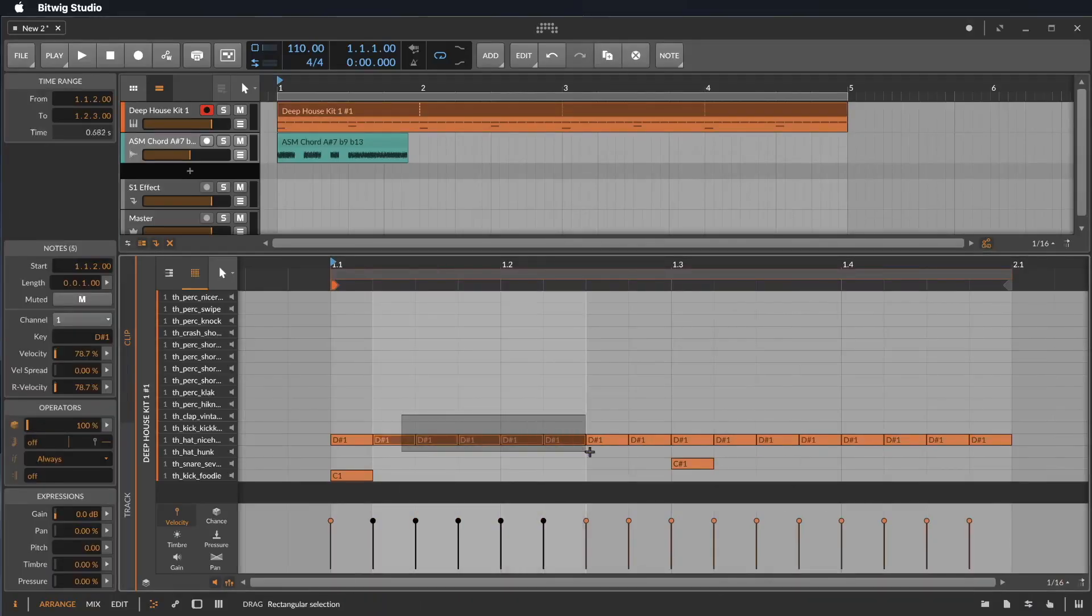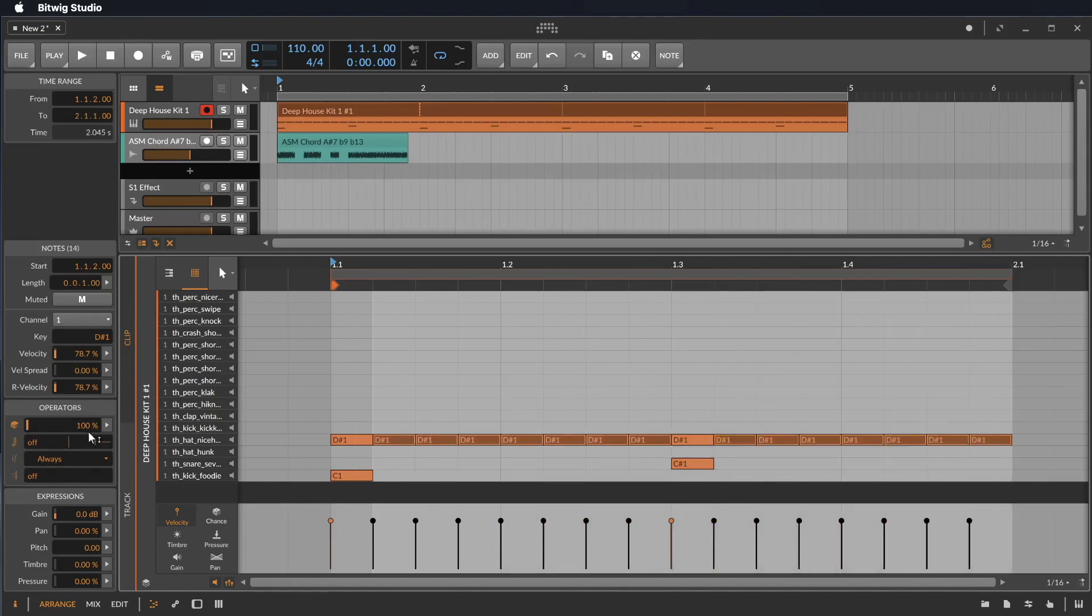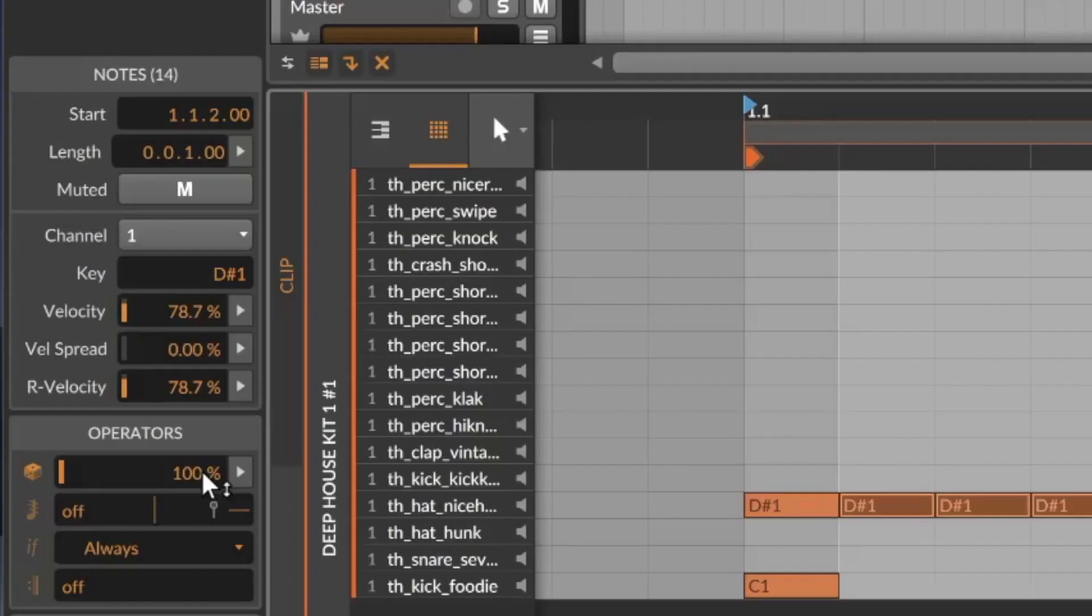Let's start with the operators. We can see the operators if we select some notes. Here we have the four operators. Let's select also them. The first one is the chance. So you can play per random if the note is playing or not. You can choose here. Let's say for 50%.